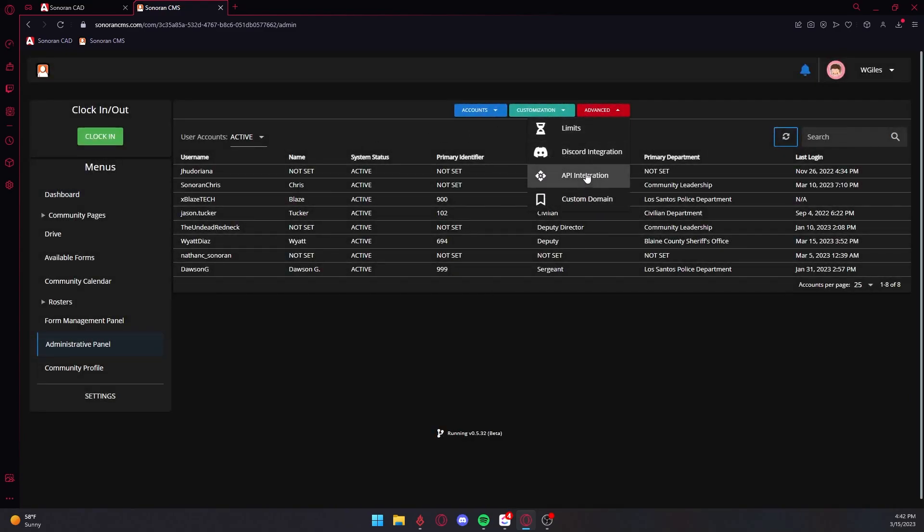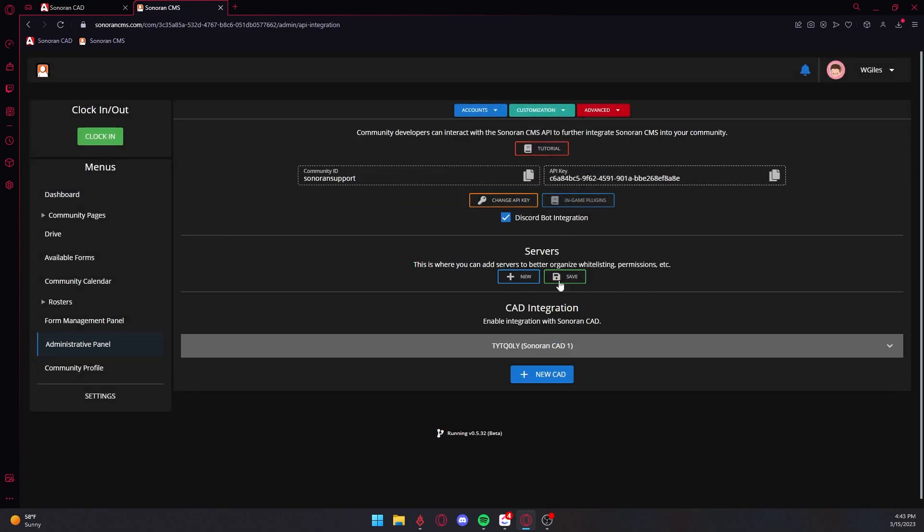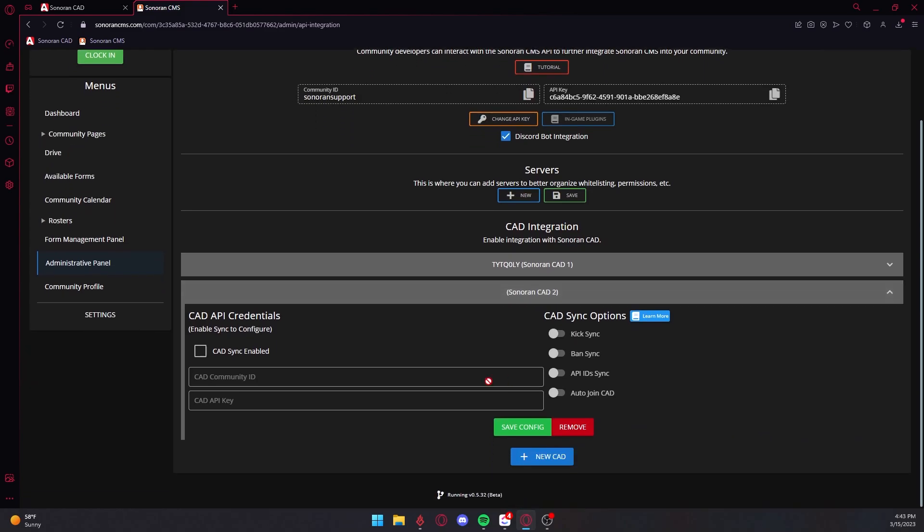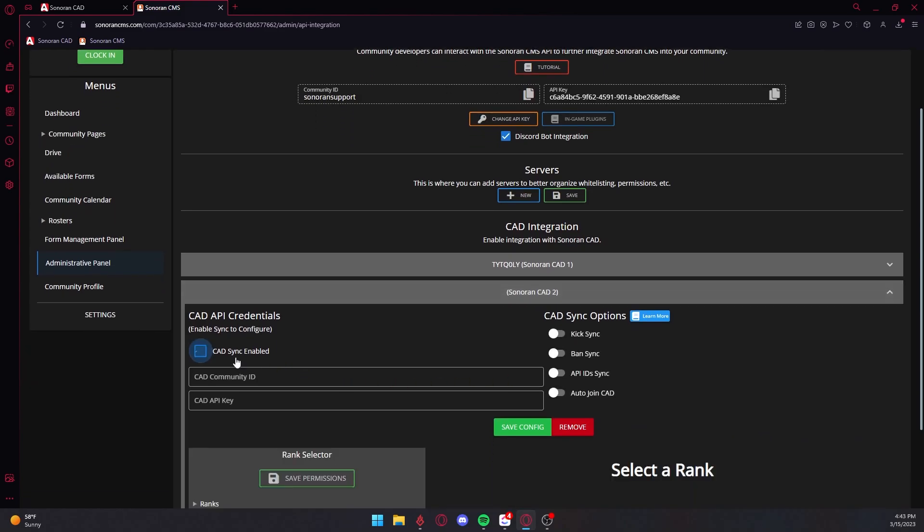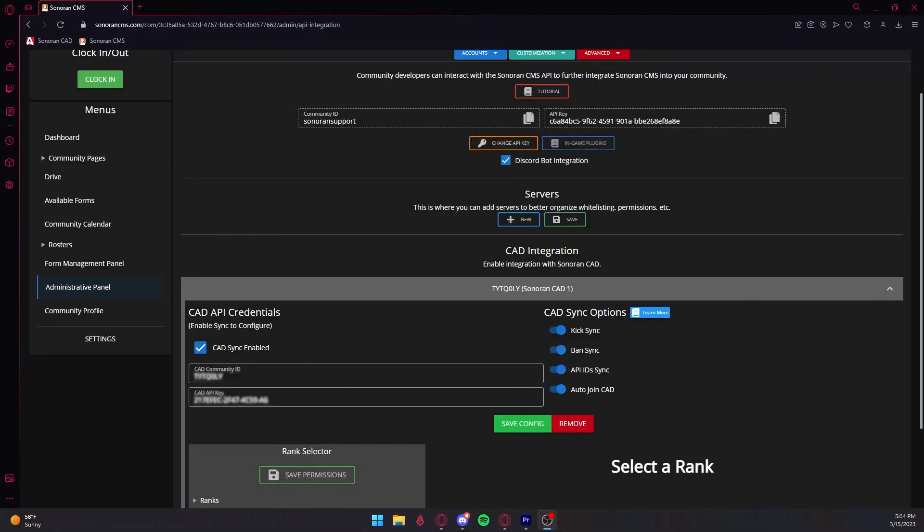To get started, visit Sonoran CMS, press Administrative Panel, select Advanced, and select API Integration.